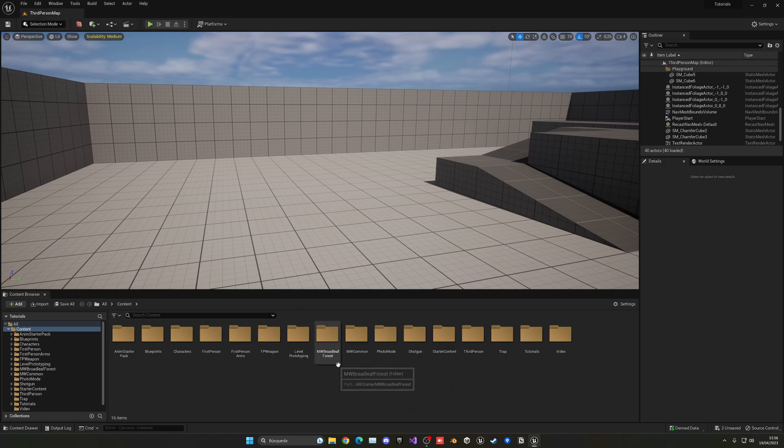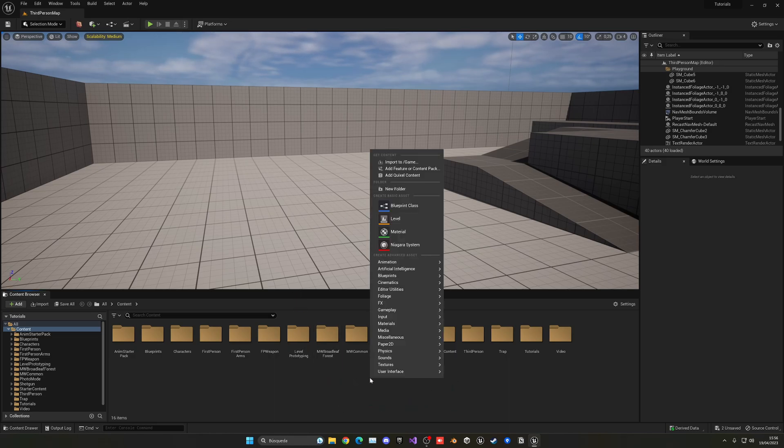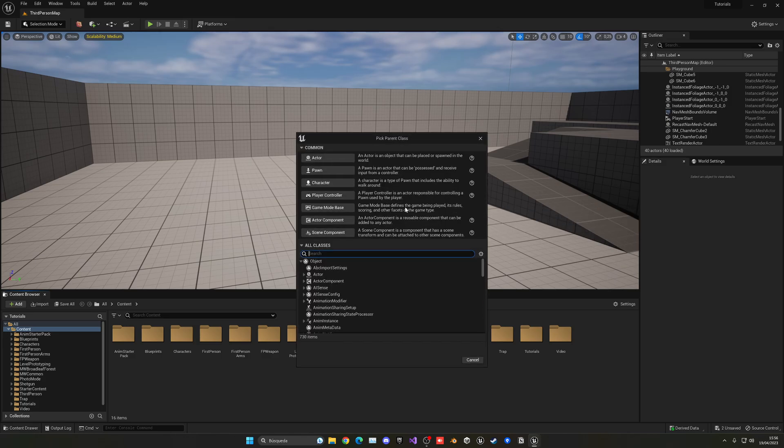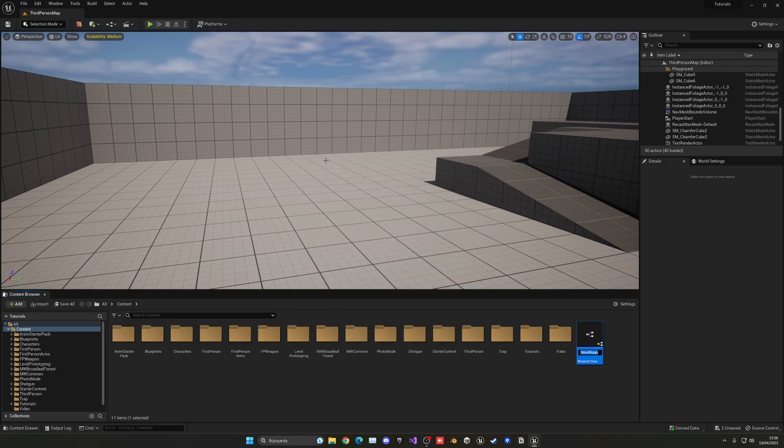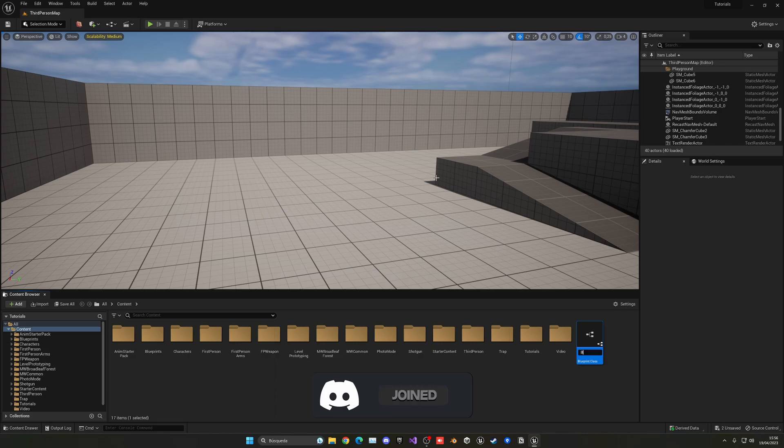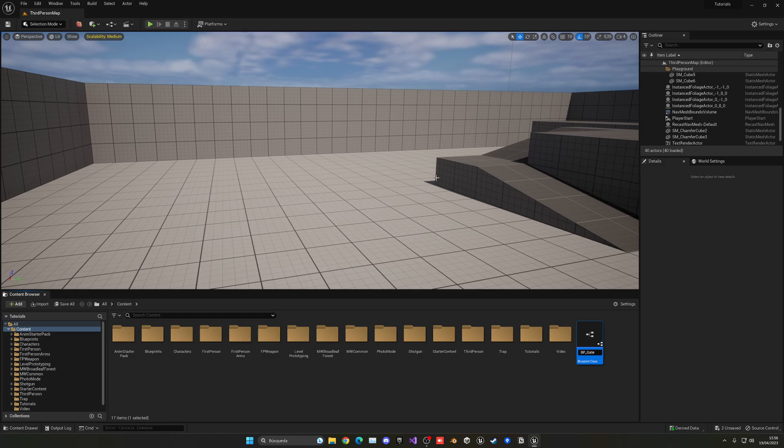Alright, so the first thing I want to do is go into the content browser, right click and create a new blueprint class, and this will be an actor. Because it will basically place it in the world, and this will act as the trigger, so when we enter it, it will travel into the next level. So we can just say BP underscore gate or whatever, and let's go ahead and open this up.